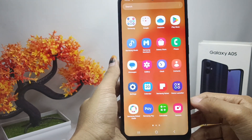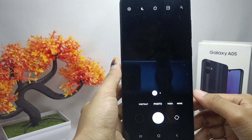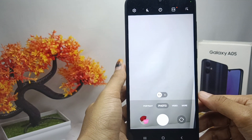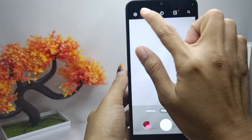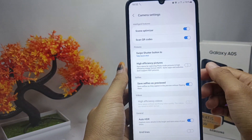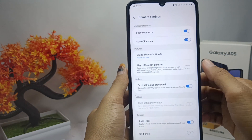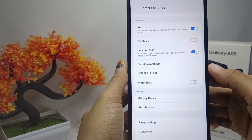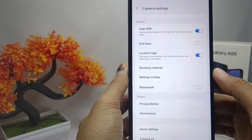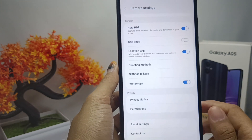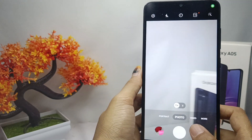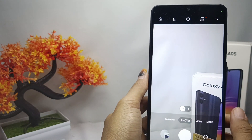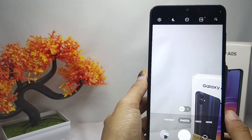First, open the camera application on your device. Then click on the settings in the upper left corner. After that, scroll down and activate the watermark option. The watermark on your photo has been successfully displayed.